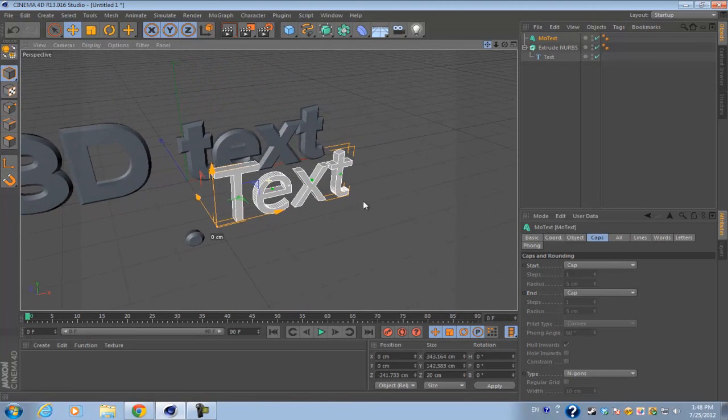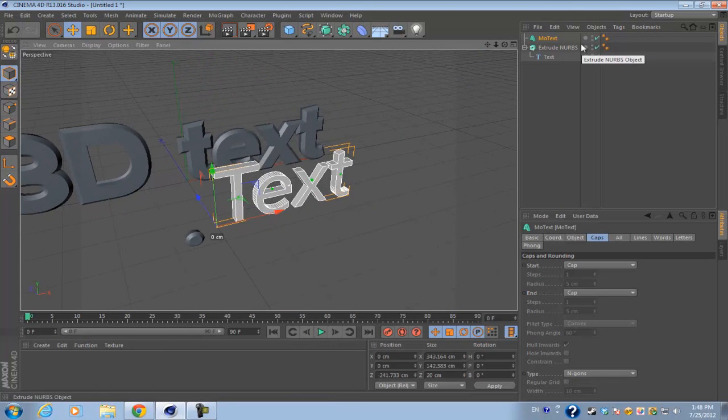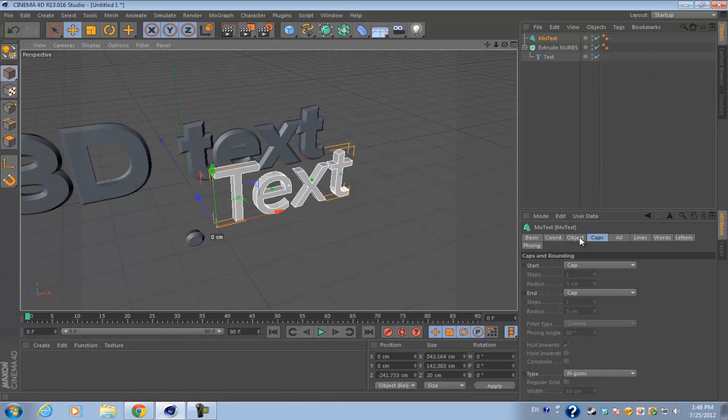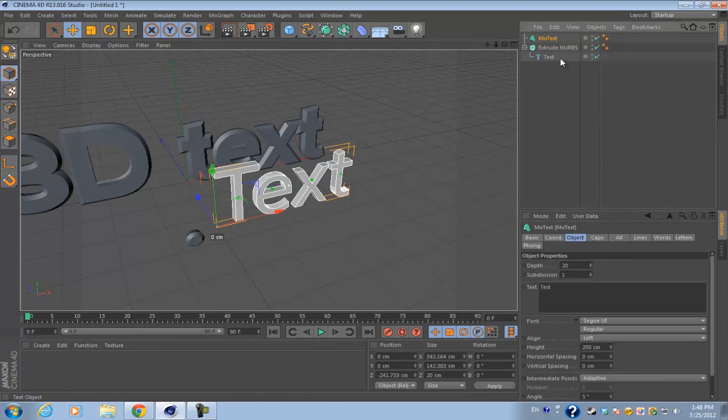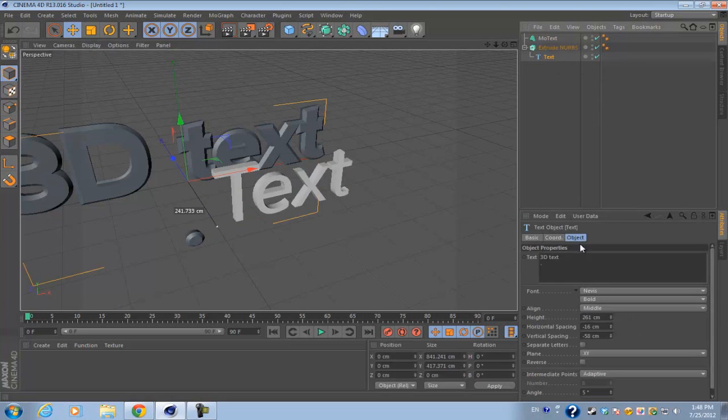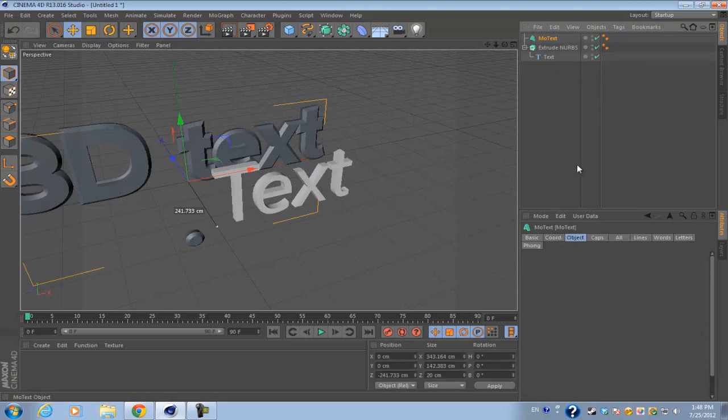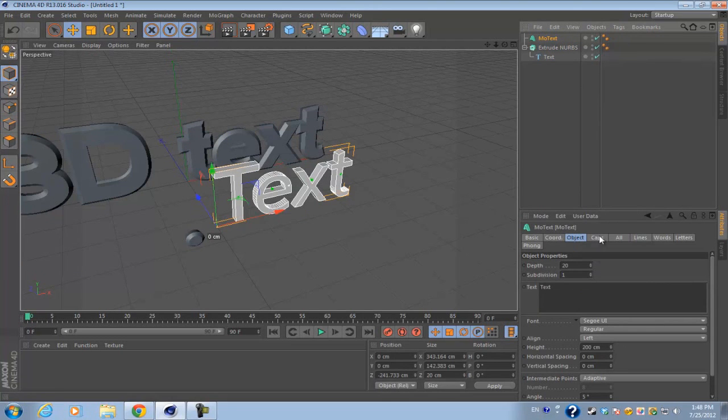As you notice, the text is already a three-dimensional object, so you don't need to add any extrude NURBS to it. As you see, it has the same text editing objects like the spline text, and it has the caps as well without adding the extrude NURBS.